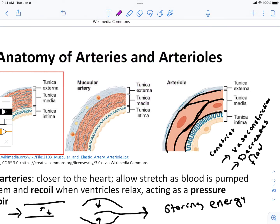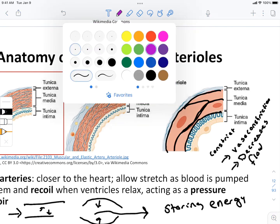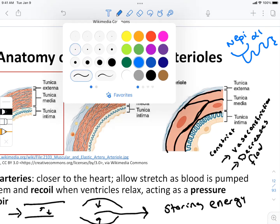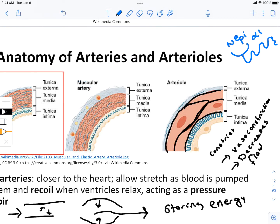As a brief reminder, if those sympathetic nerve fibers release norepinephrine onto an alpha-1 adrenergic receptor, that leads to vasoconstriction — it causes the contraction of those smooth muscles, and so that equals vasoconstriction.